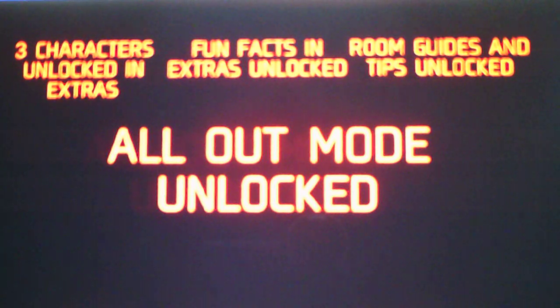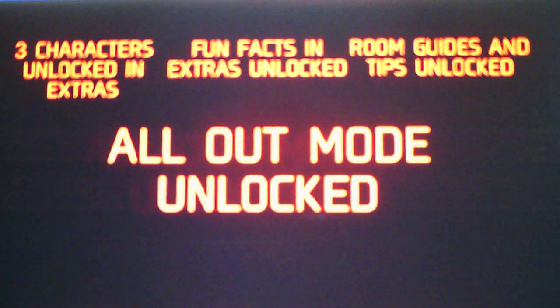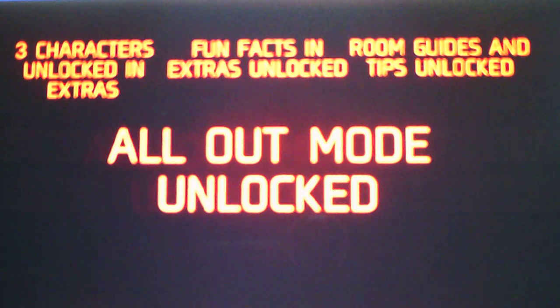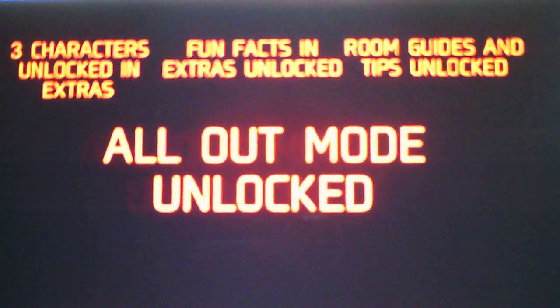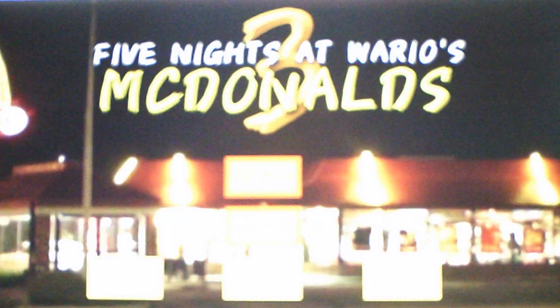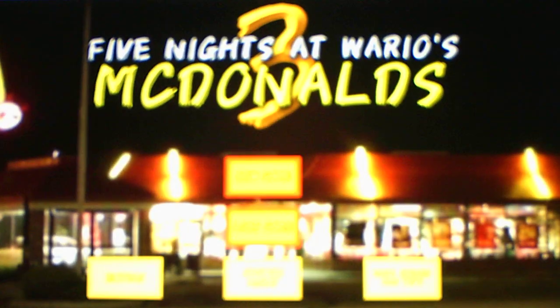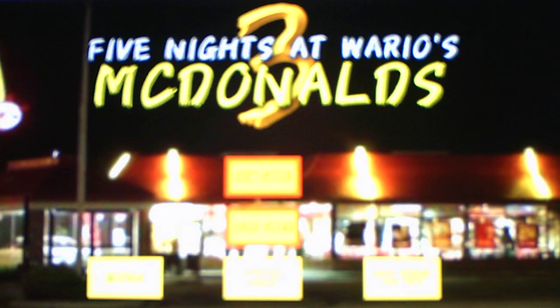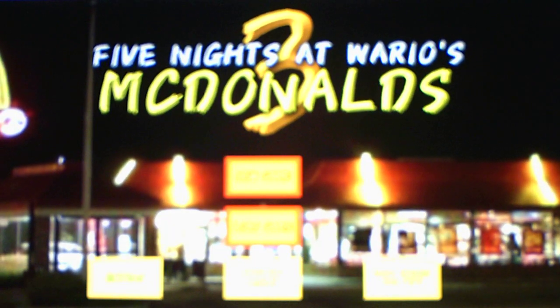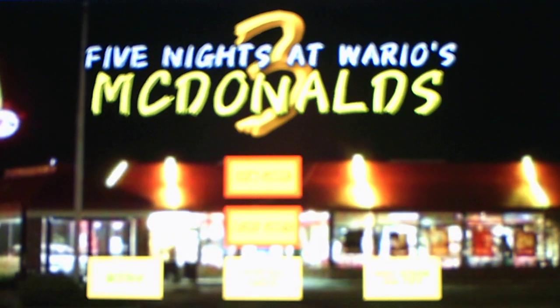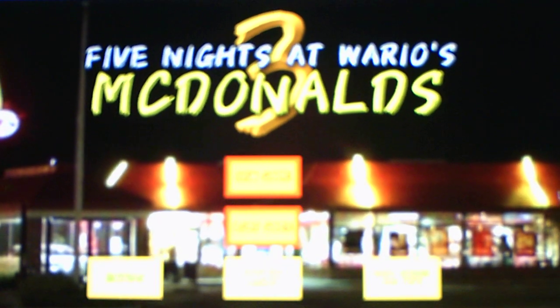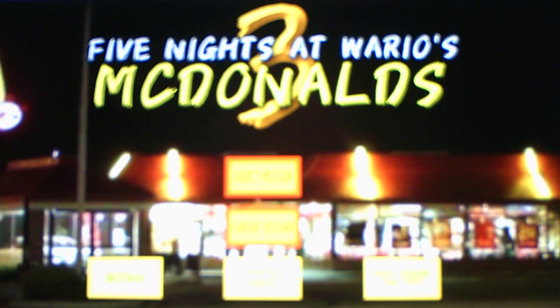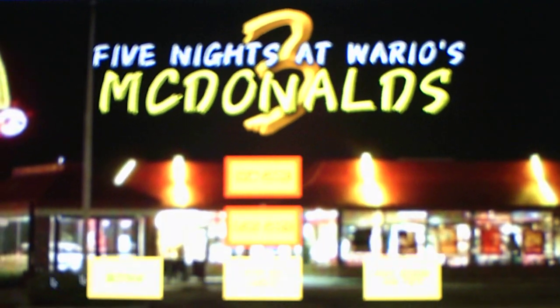Three characters unlocked in extras. Fun facts in extras unlocked. Room guides and tips unlocked. All out mode unlocked. So we beat Night 6, all right. Round 2 was so stressful, trust me. It took us several tries to beat Round 2 in Night 6, but we beat it and we escaped, so that's a good thing. So who are the new characters we got in the extras? Let's go check it out. Because we got three new characters, and we unlocked all out mode.